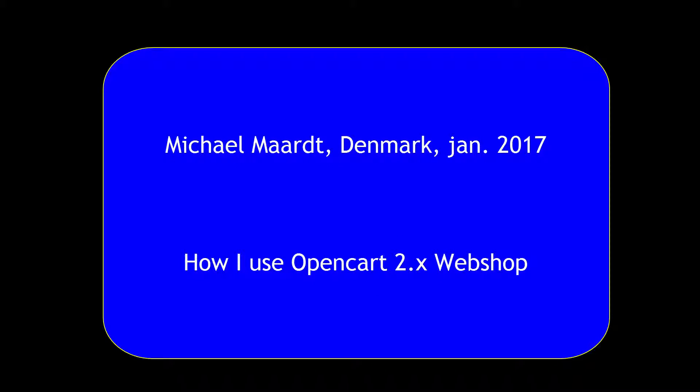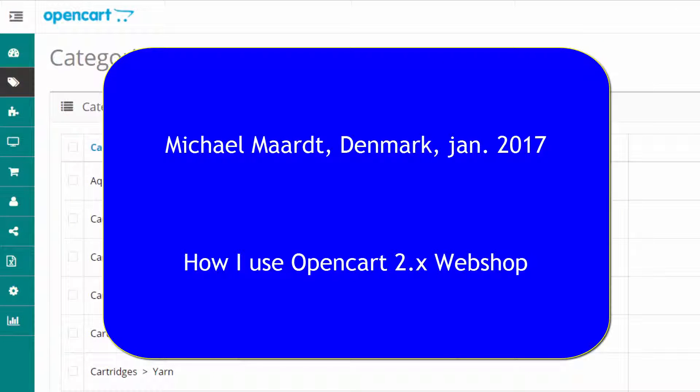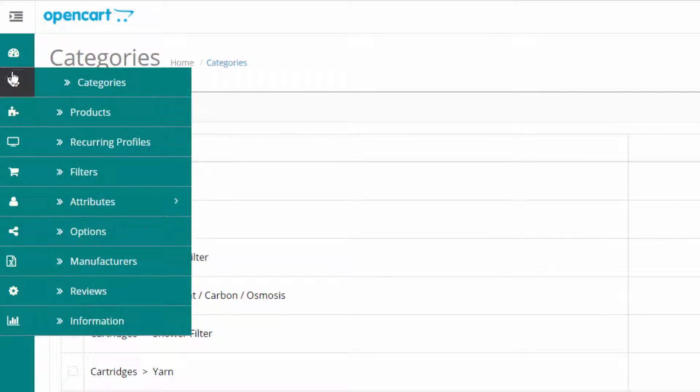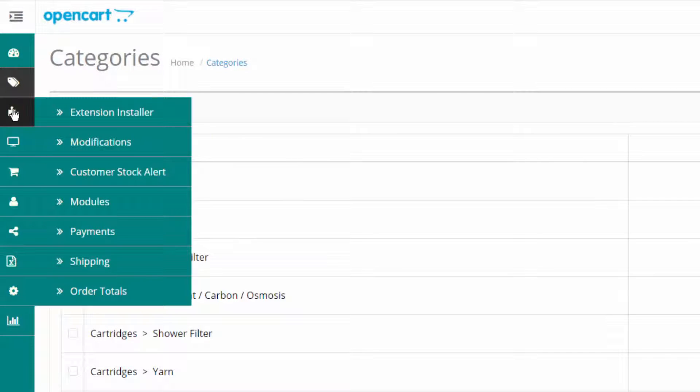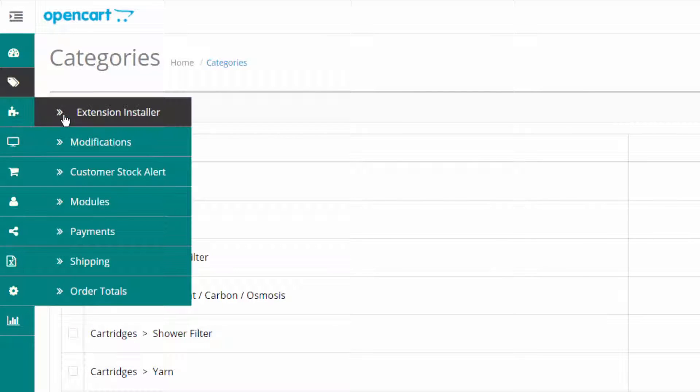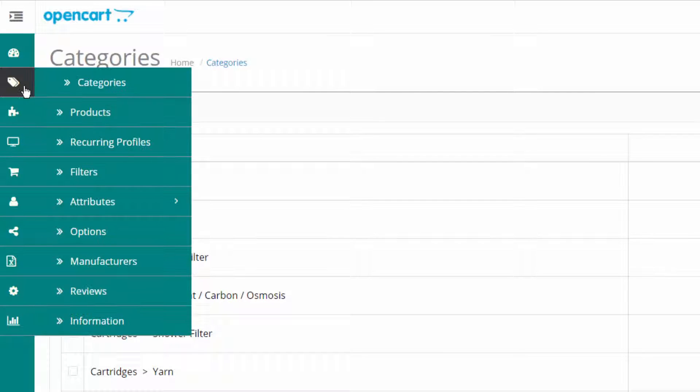The next thing I will show you are three similar extensions and they can all hide fields or tabs. Let's start with this menu that I scroll through here.